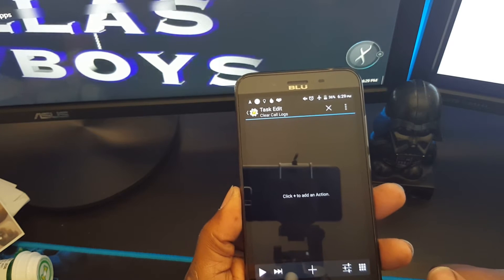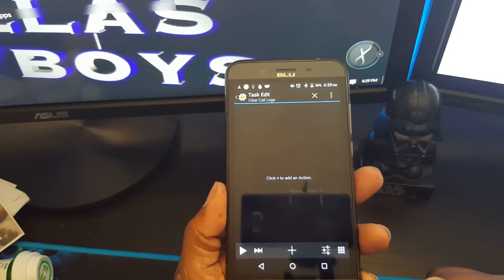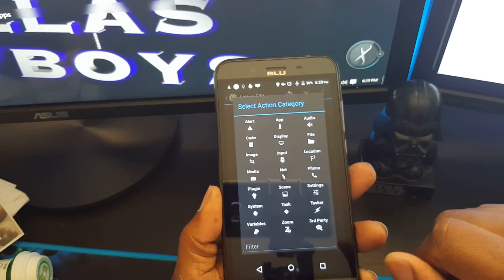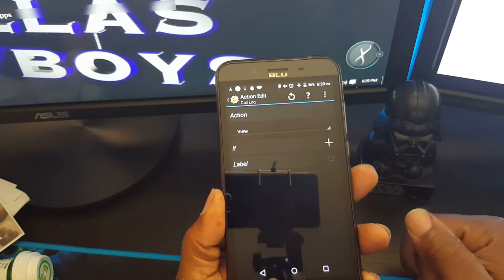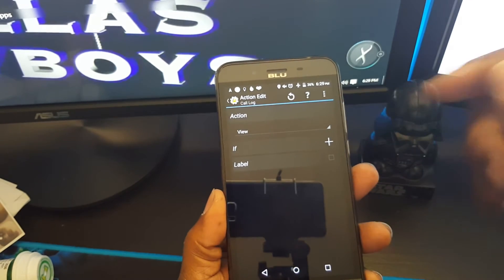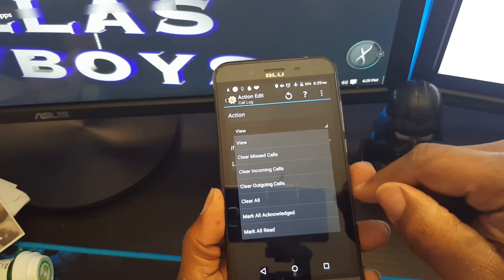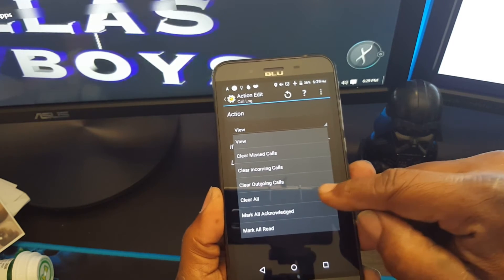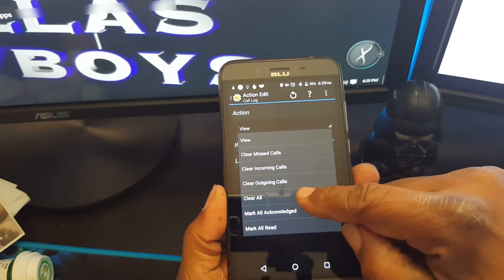Hit check. Now I'm going to add an action — I'm going to hit the plus sign here. Phone call logs. Now you have some actions here which you've got to change. You've got clear missed calls, clear incoming calls, clear outgoing calls, clear all. I want to clear all, so I hit clear all.